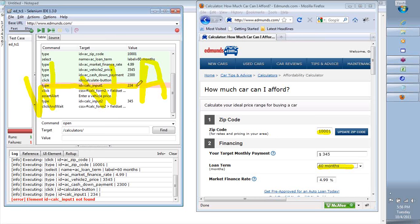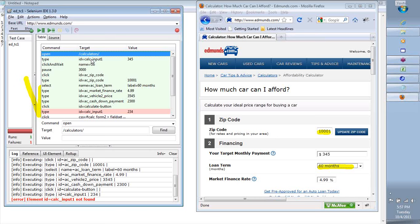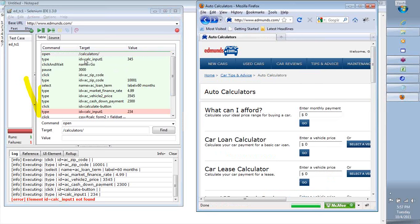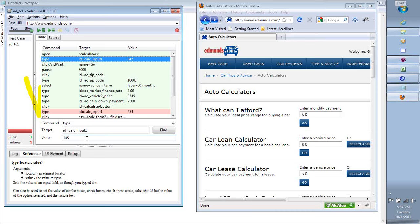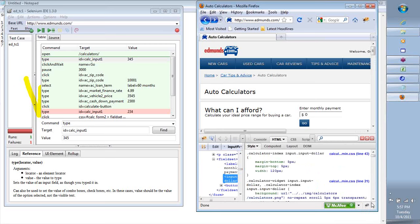If you see that the type calc underscore input is not working - it has failed. This is an error from the IDE that we could not identify the element. Let's go through and see how Selenium is identifying these elements. If I go to the home page and go to this step, you'll see the same step displayed here. Here is the target we used to identify that element. But how is Selenium actually identifying it? If you right-click and go to Inspect Element, your Firebug tool comes up.